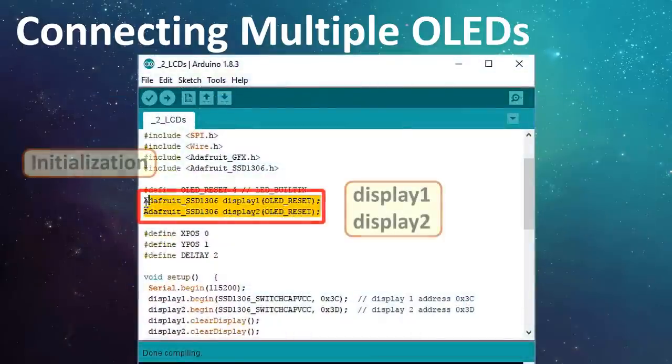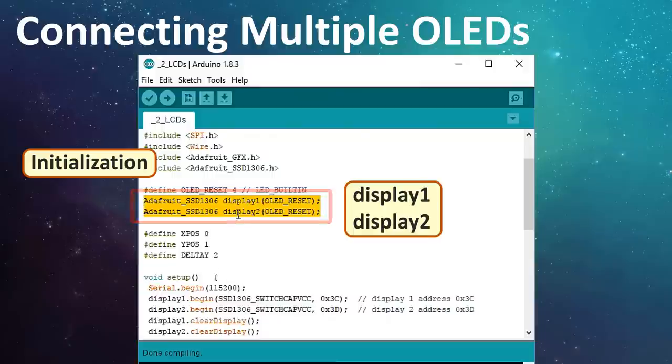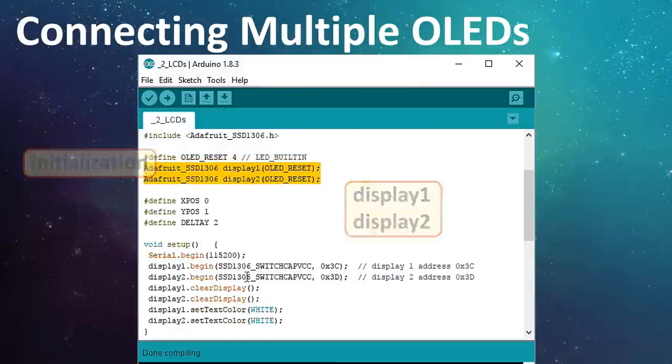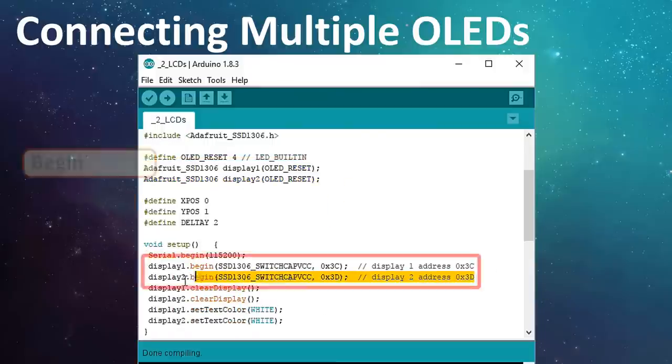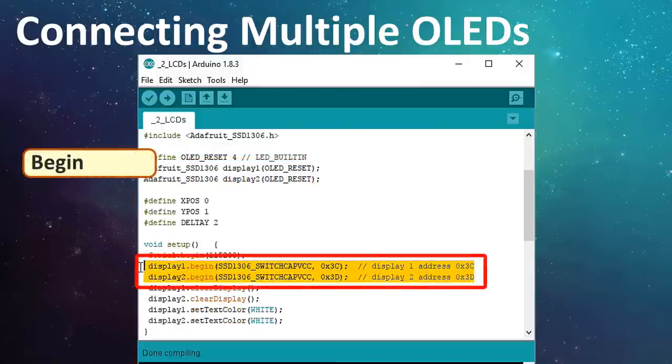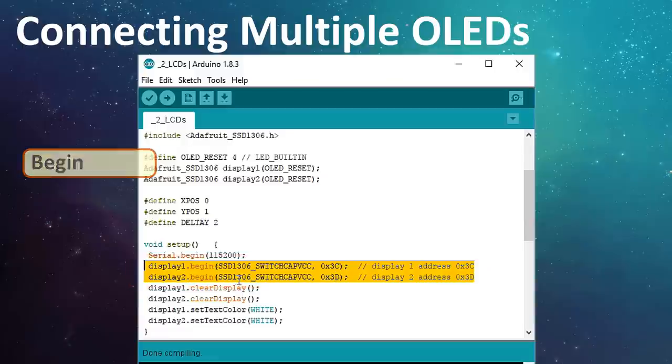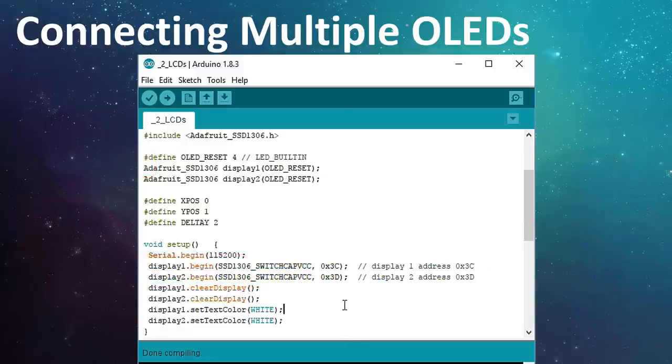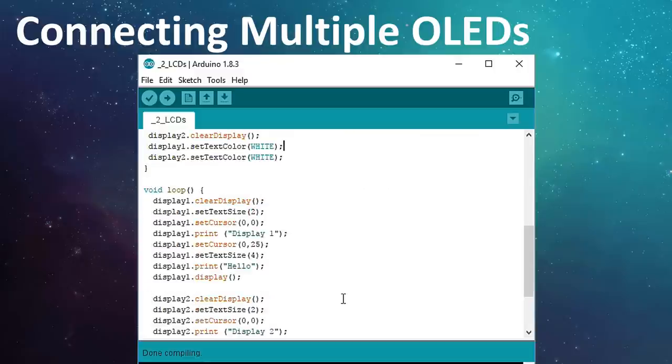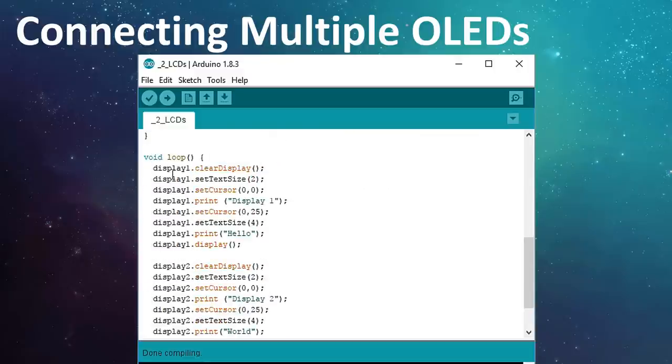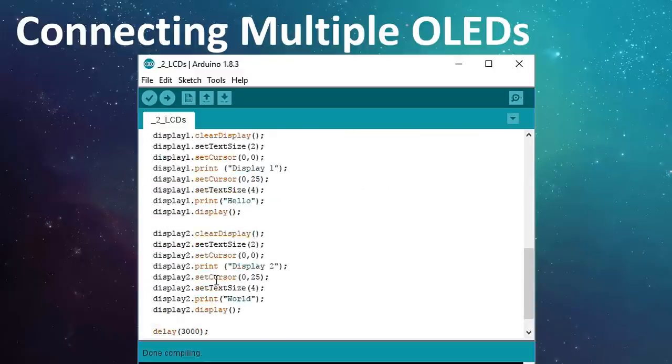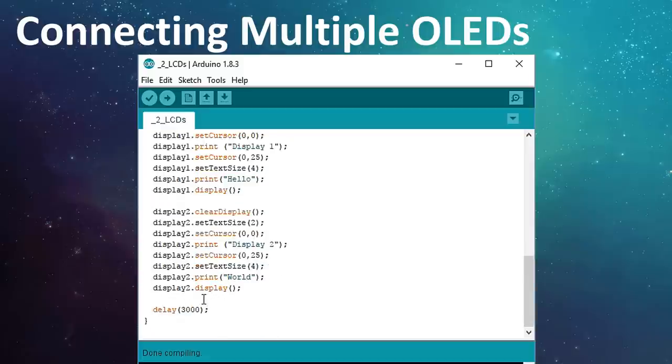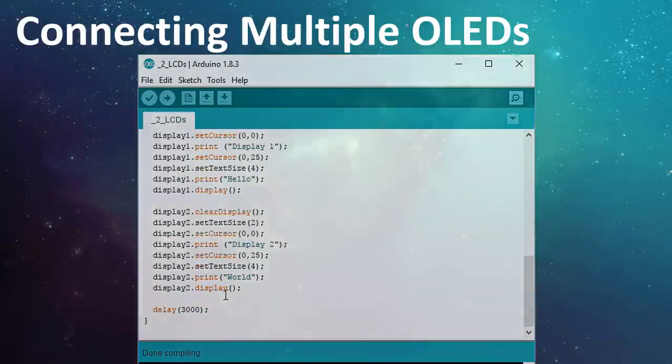We first need to initialize the display by giving it a unique name. Then, in your code, use the display1 and display2 to call the begin statement with the device addresses in them. That's it. You can now go ahead and do whatever you want using the display1 or display2 in the rest of the code. I have provided an example with this tutorial which you can use for your reference.